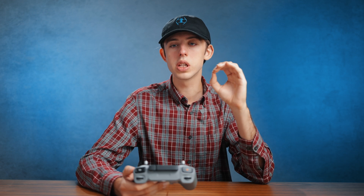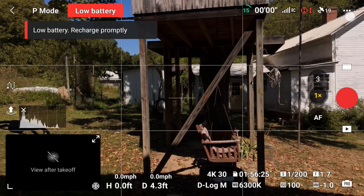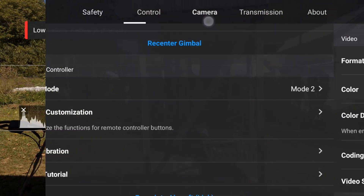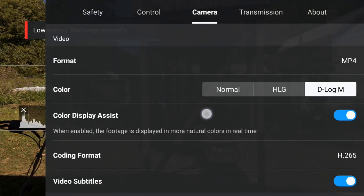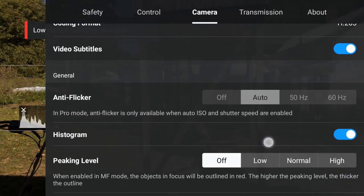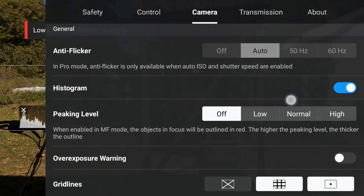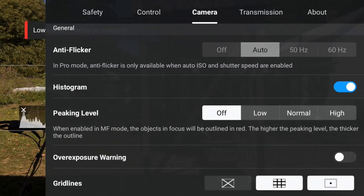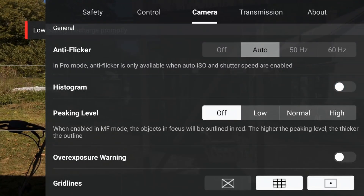To be able to accurately judge that, there's a tool called the histogram. To turn this on, go into settings and come over to camera. Scroll down and under general, the second setting is the histogram — you'll want to flip this on.